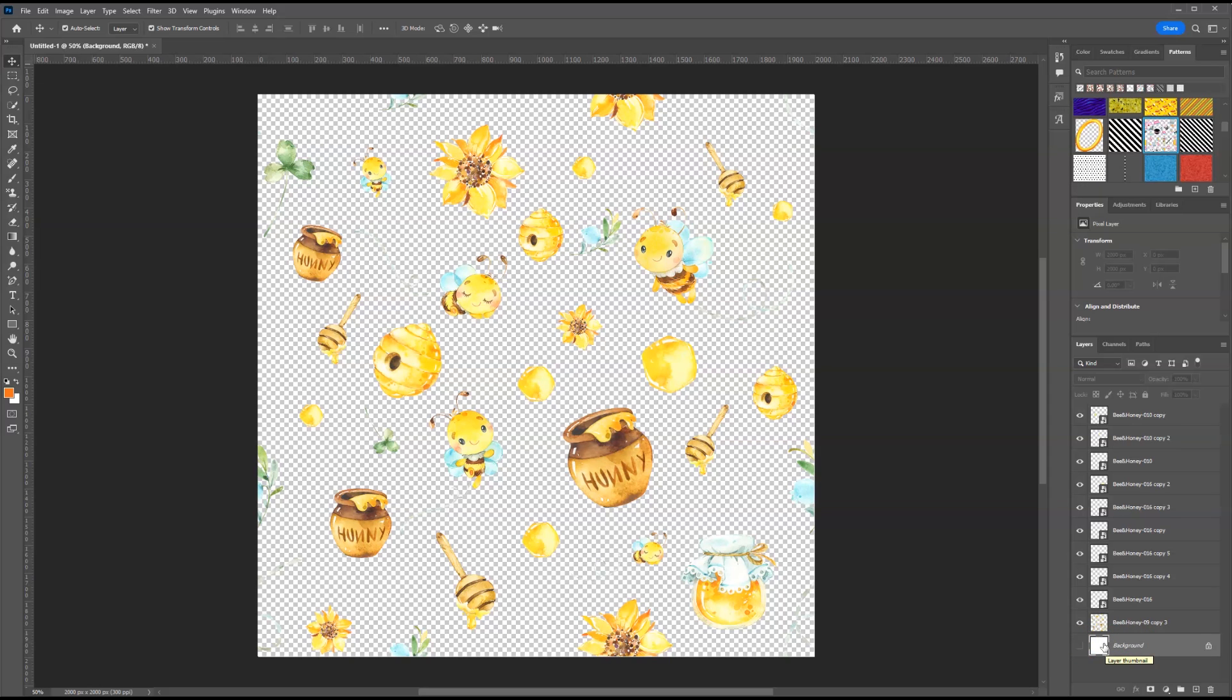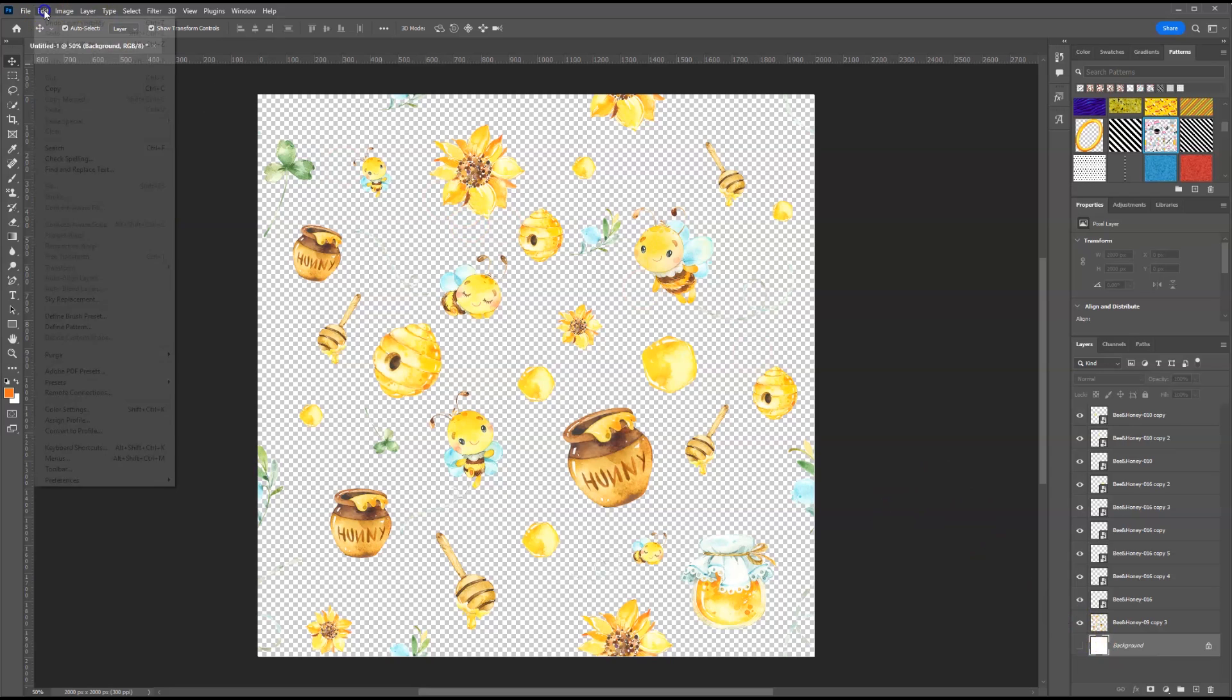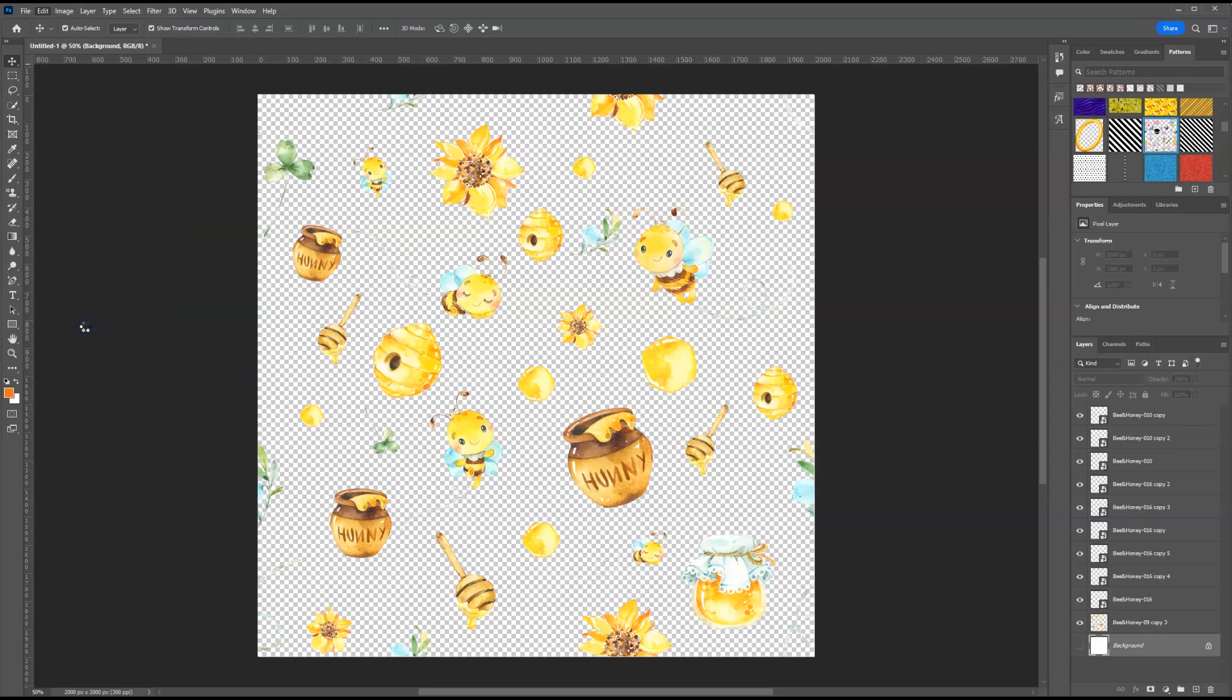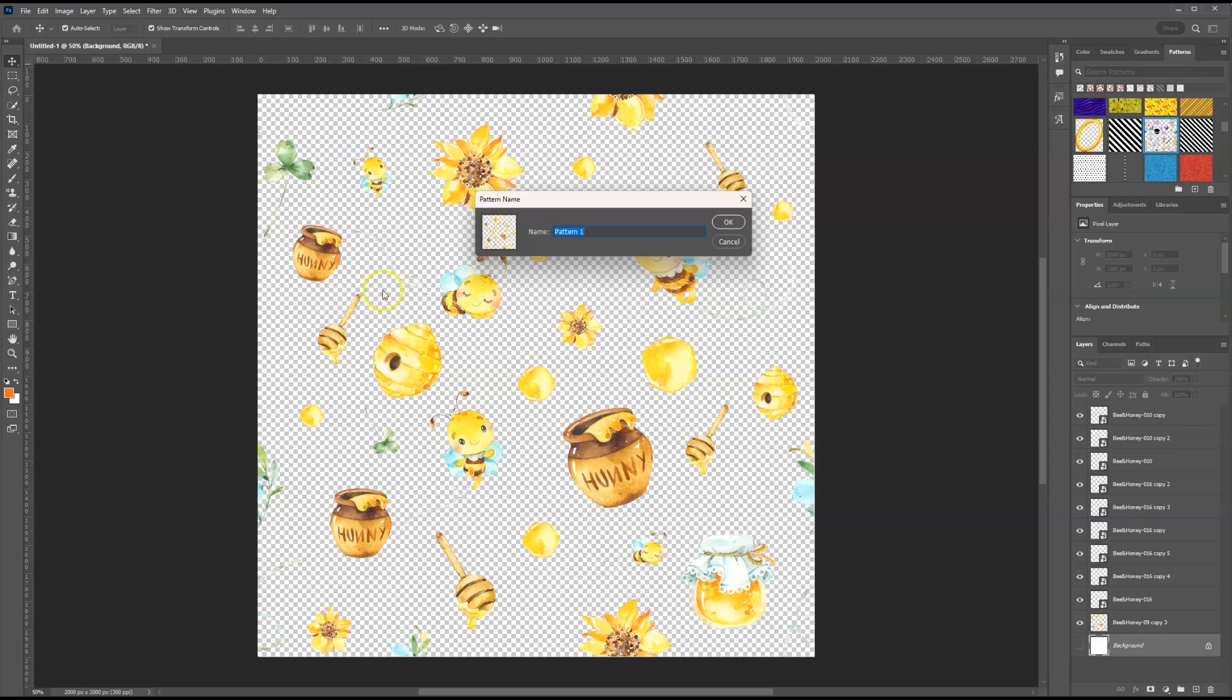And now I'm ready to save this as a pattern. I'm going to go to edit, define pattern, and give it a name. I'm going to change it to bumblebee. And I'm going to select okay.